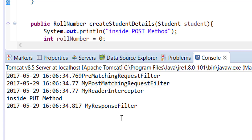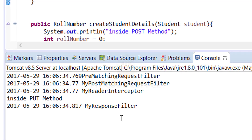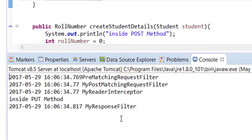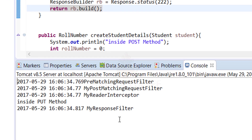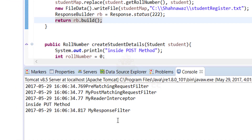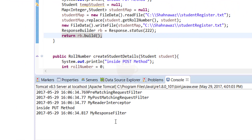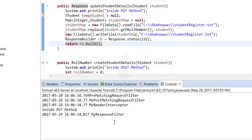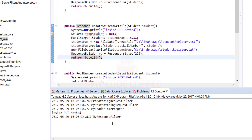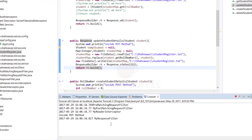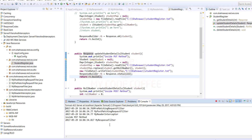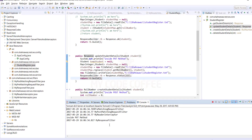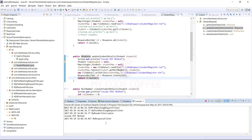In this chapter we learned how to implement all different types of filters and interceptors on the server side. We also saw their sequence of execution and learned that reader and writer interceptors may or may not get invoked depending on whether the request or response has an entity or body. That was all for this chapter — thank you.